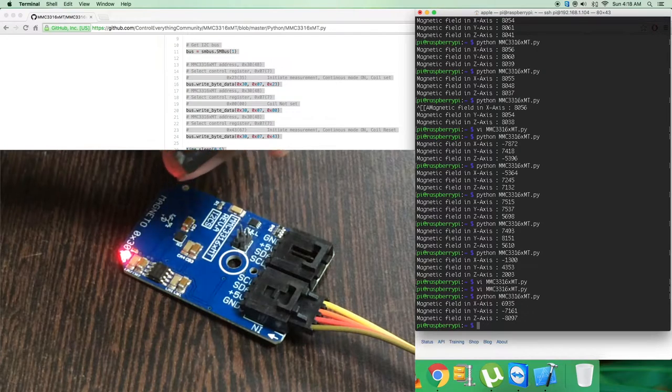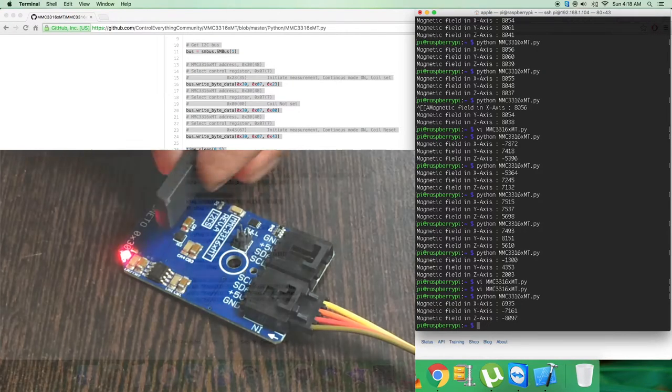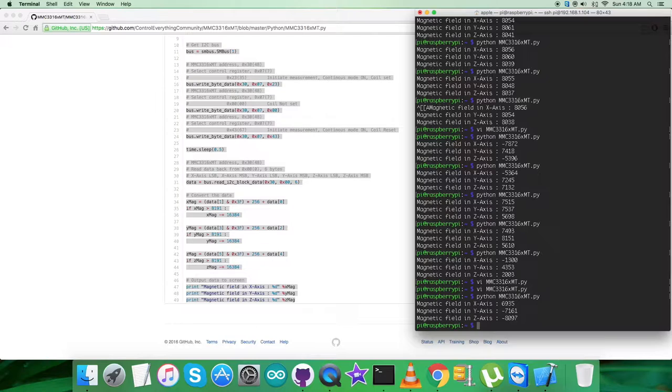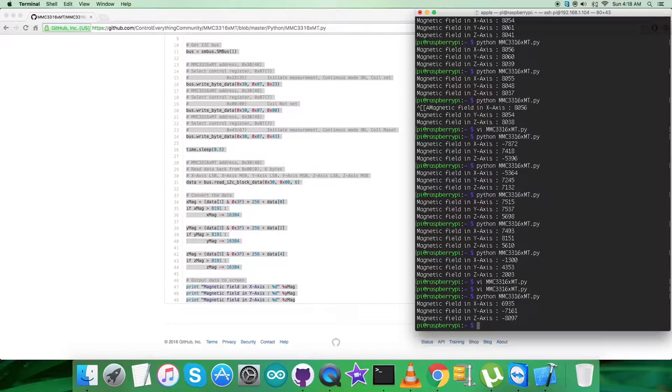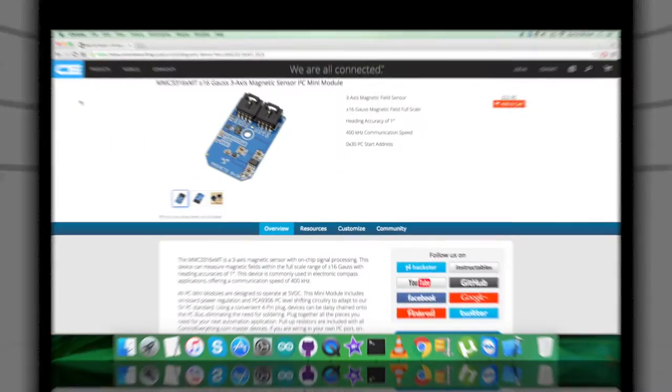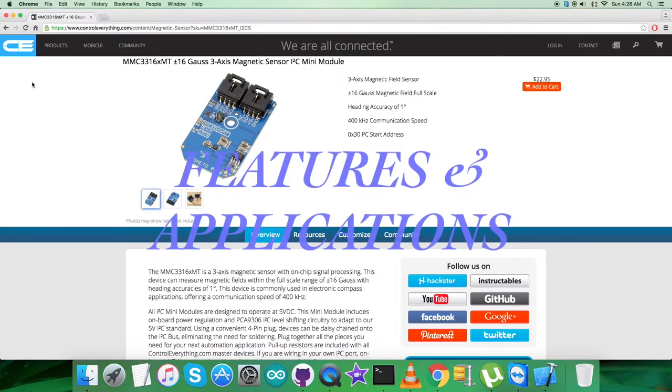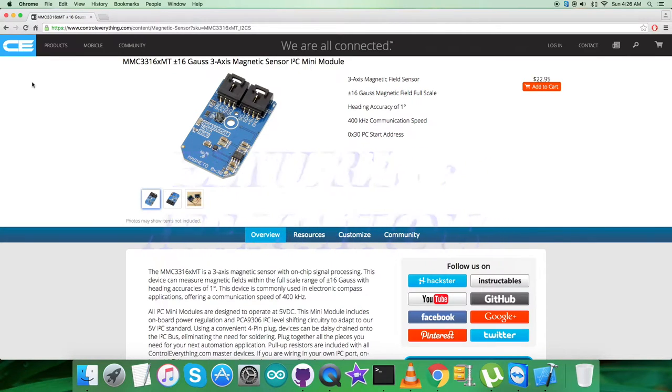Now what we do want to do is to show the features, benefits, and especially the applications for this particular magnetic sensor, the MMC3316XMT. Let's have it.